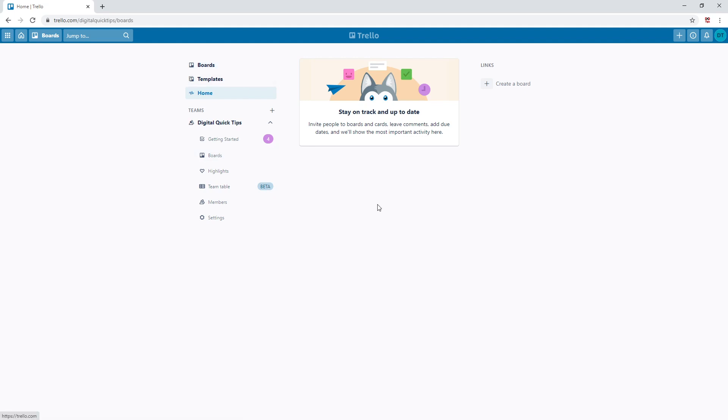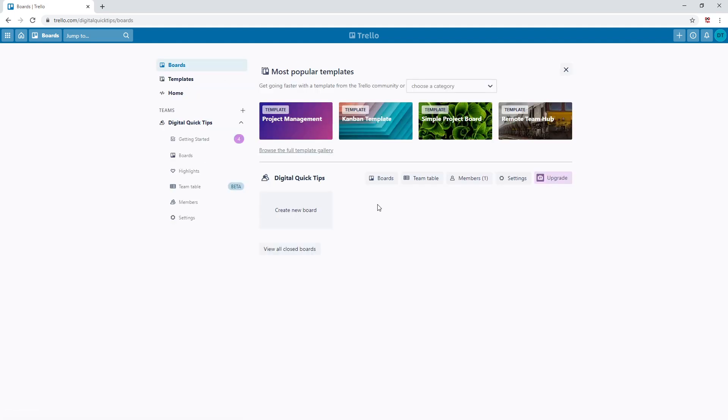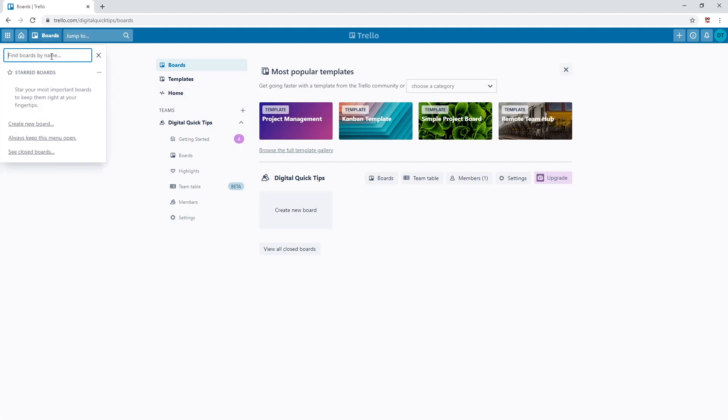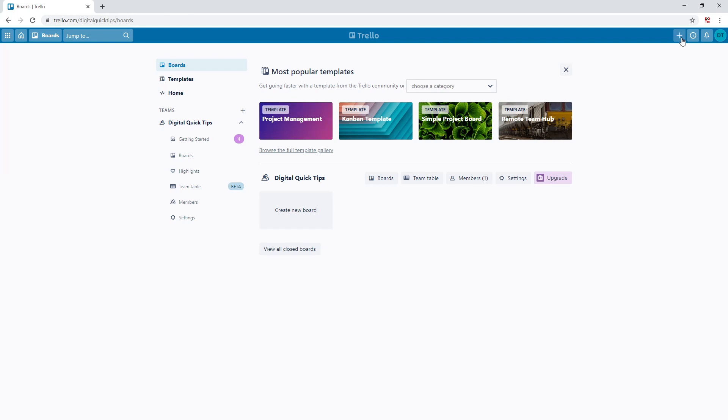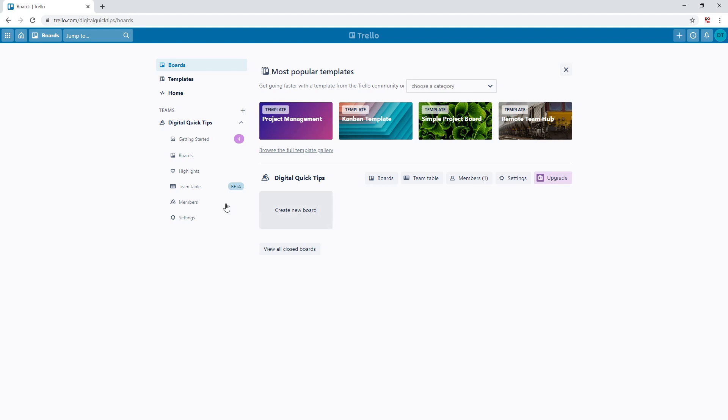Next, let's start creating a board. There are a few ways to do this. You can click on boards, navigate down, and click where it says create a new board, or you can click the plus button on the top right section of the page. And also under your team name, create new board here.